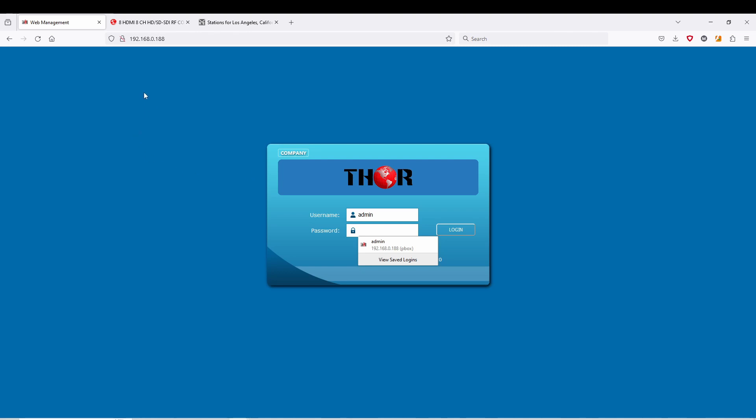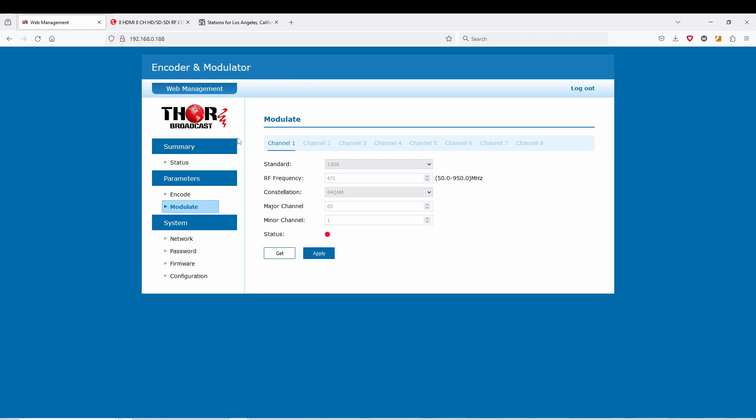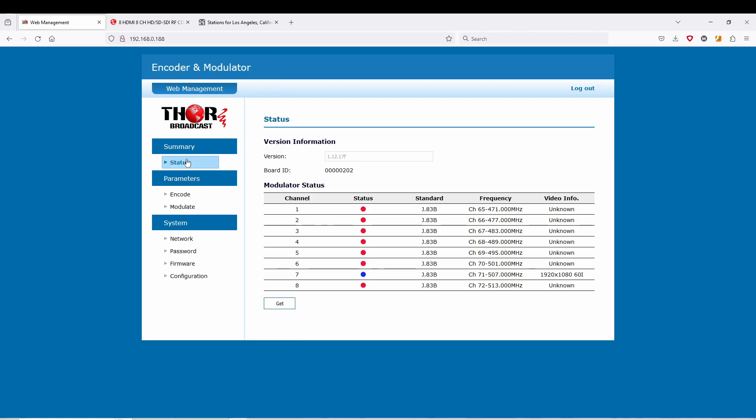This one is 192.168.0.188. You'll get the splash screen, put in your password, and right away you can see the Blu-ray player I'm using. This one happened to be number seven and you can see that it's 1080i60 on J83B, and it's running.